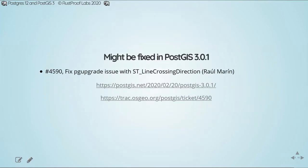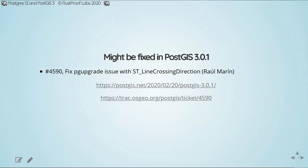Now back to that caveat. 3.0.1 of PostGIS was released a few days ago. When I looked through the release notes, this particular line item caught my eye. If you were paying really close attention to that error message I got a while ago, that ST line crossing direction function is the one that was causing me issues. That ticket 4590 that fixed this issue was reported before I ran into the issue. But this issue seems to have resolved the issue of requiring a hard upgrade. I have not had time to test and verify that it fixes the whole issue, but I am reasonably confident that it will. So again, it's a matter of using the latest versions is always a good idea.